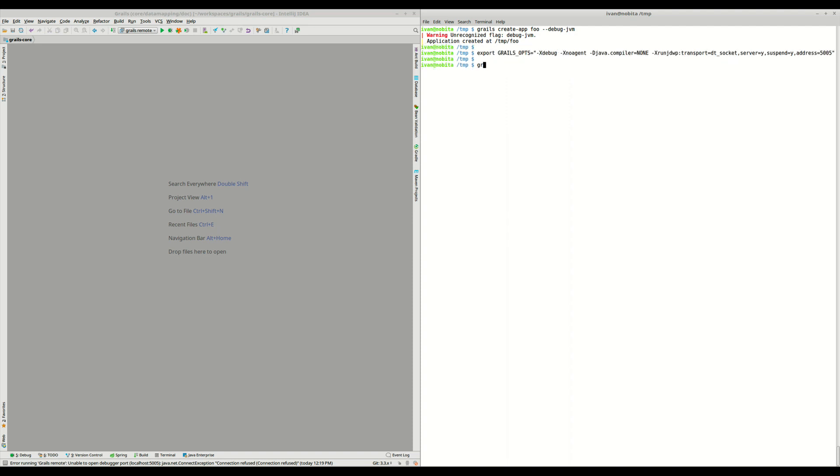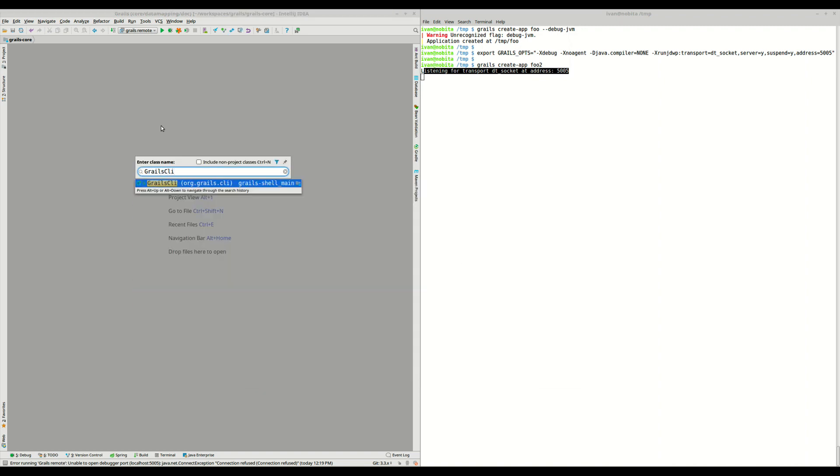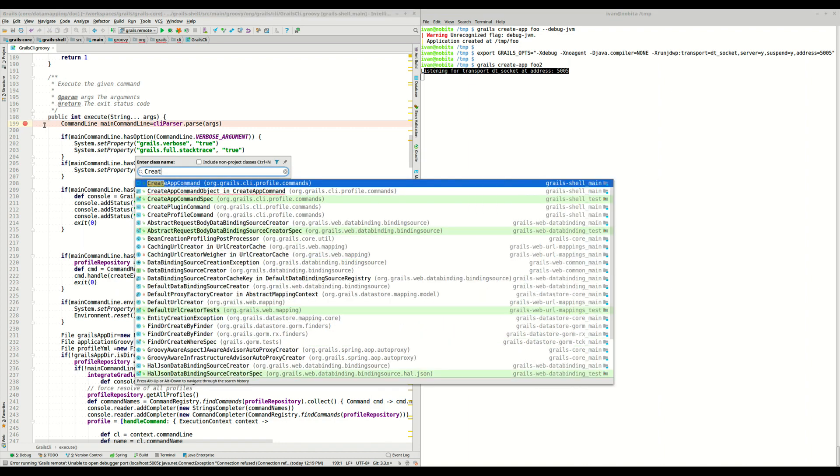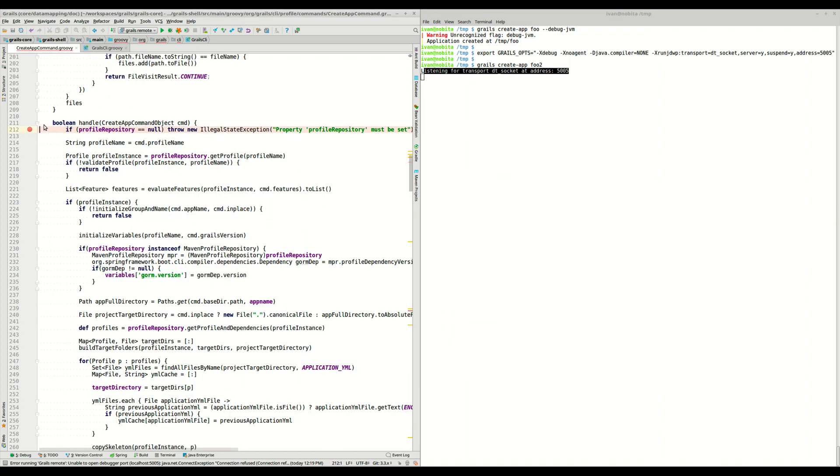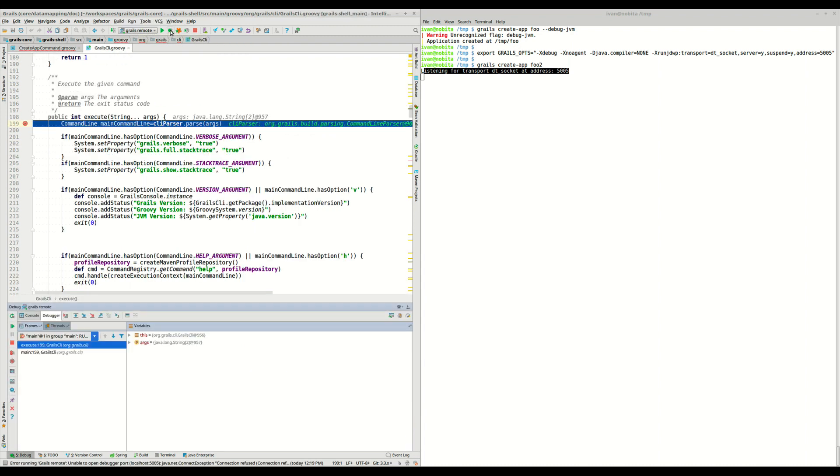So now, if we try to create a new application again, we can see that the command is waiting for the remote debugger. So we can go back now to our IDE, we can open Grails CLI, put here a new breakpoint, we can also open CreateAppCommand, set here another breakpoint, and using the same Grails remote application that we used before, we can start the remote debugger to connect to this grails create-app command.